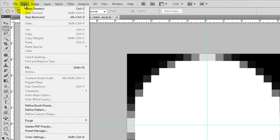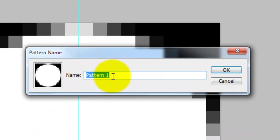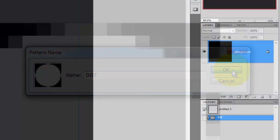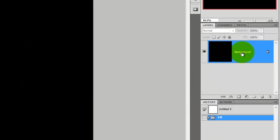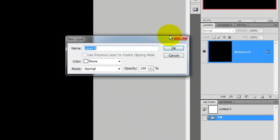Go to Edit and Define Pattern. Let's name this Dot and press OK. Open up the original file we created and double-click on the background. We'll rename it Base.